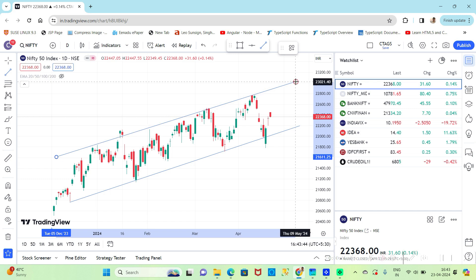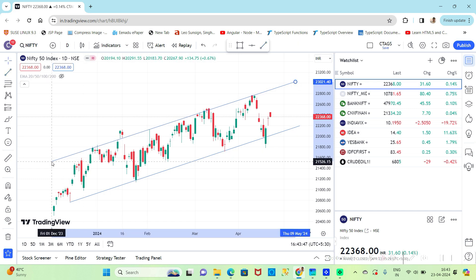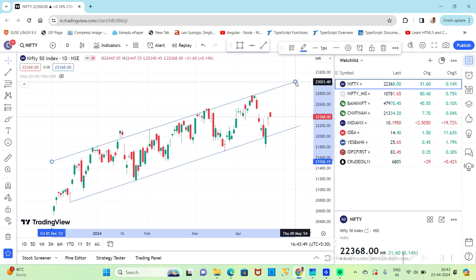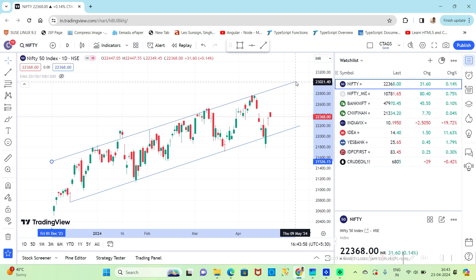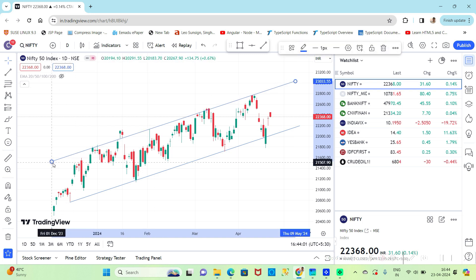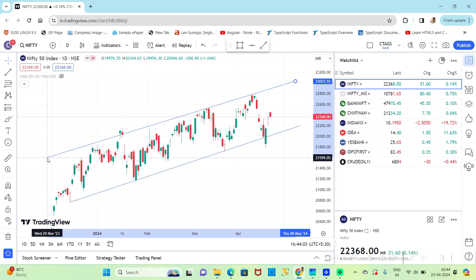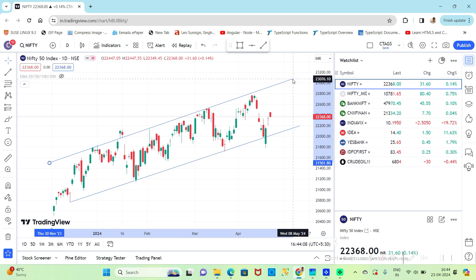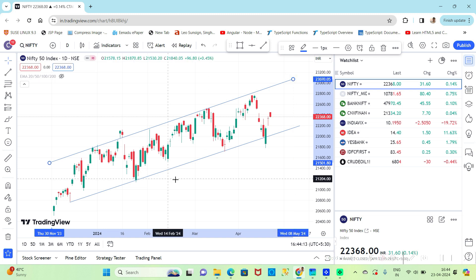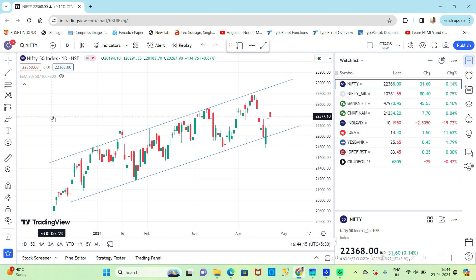Extend the trend lines into the future to predict potential support and resistance levels for upcoming price movements. A trend line is more reliable if it connects three or more points. Two points can be used to draw a trend line, but a third point is needed for confirmation. Selecting the appropriate time frame is crucial for the type of trading you plan to execute. Higher time frames are recommended for long-term investing, while shorter time frames are suitable for short-term swing trades. For intraday trading, consider using 1-hour or 15-minute charts.